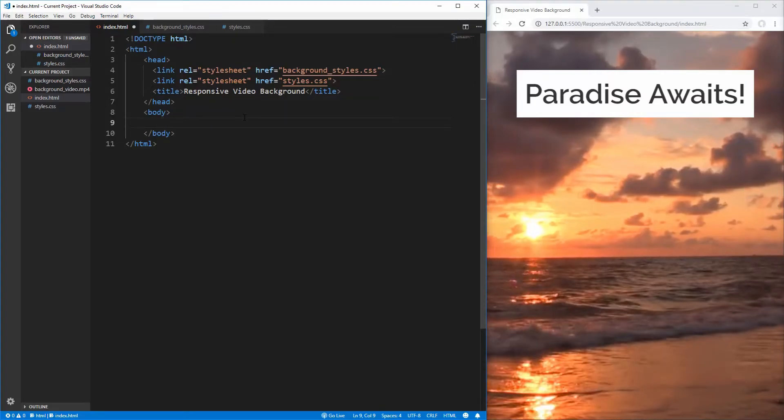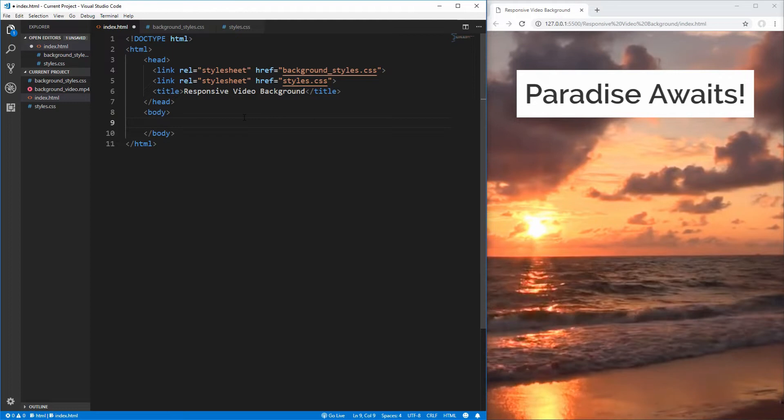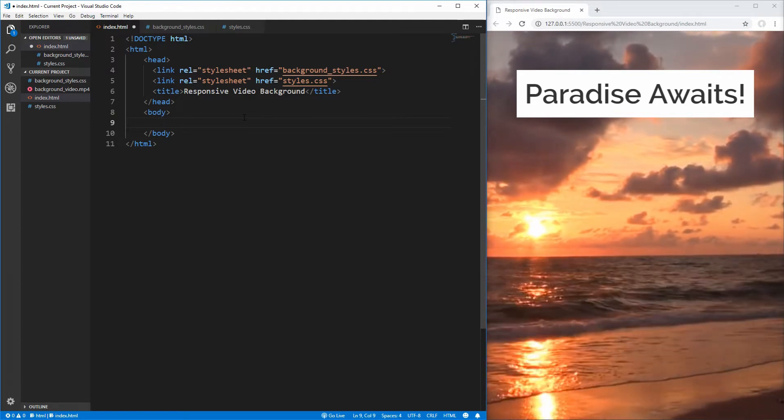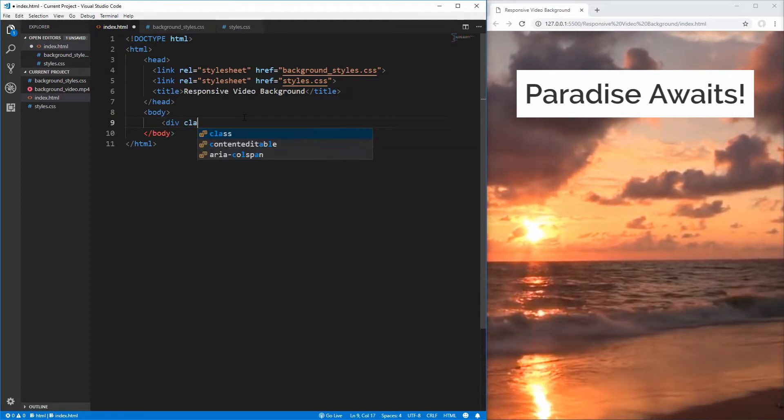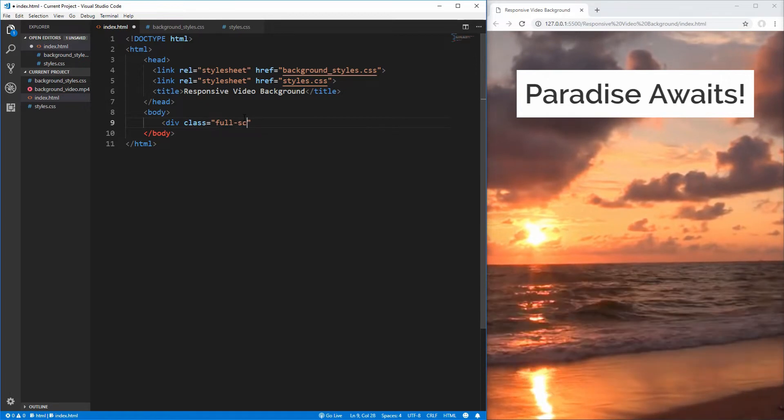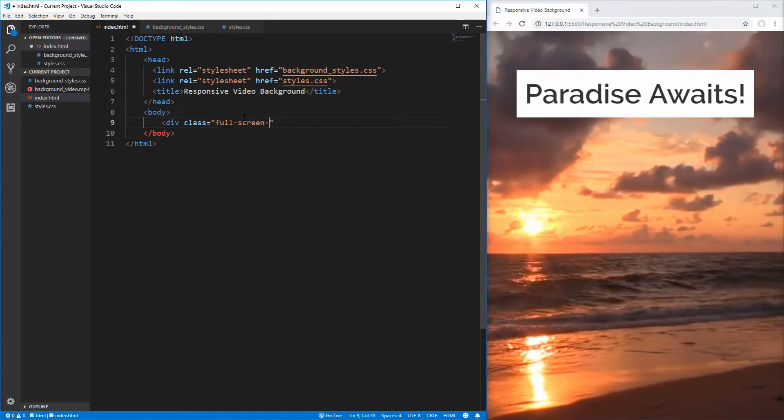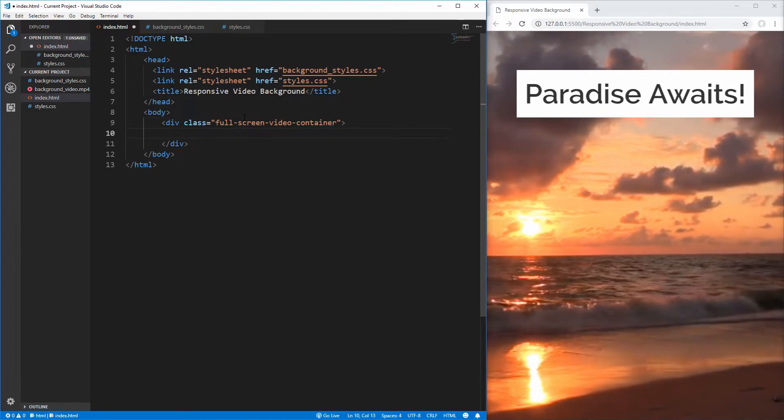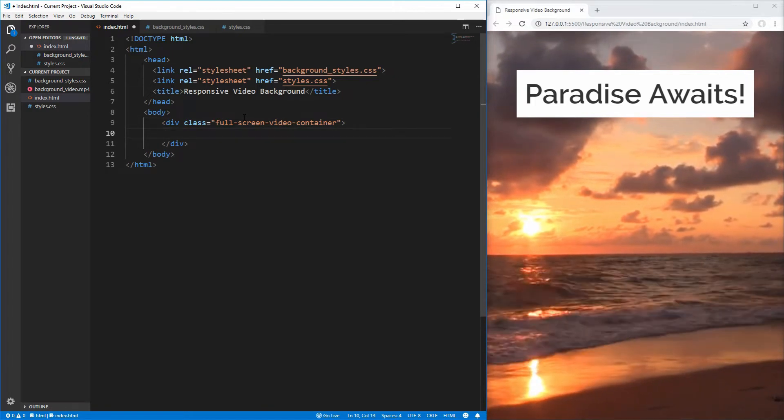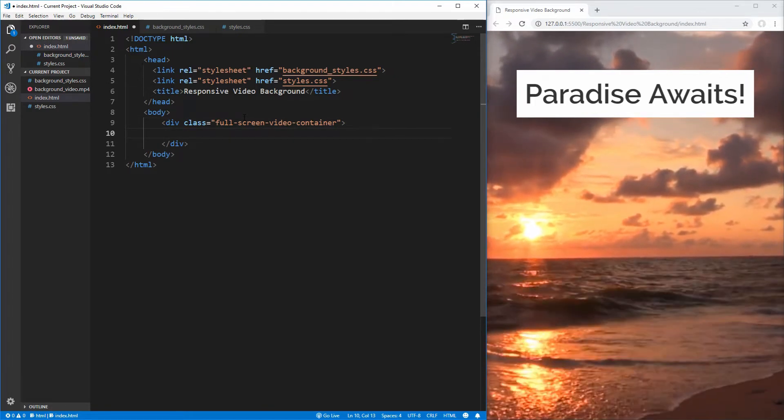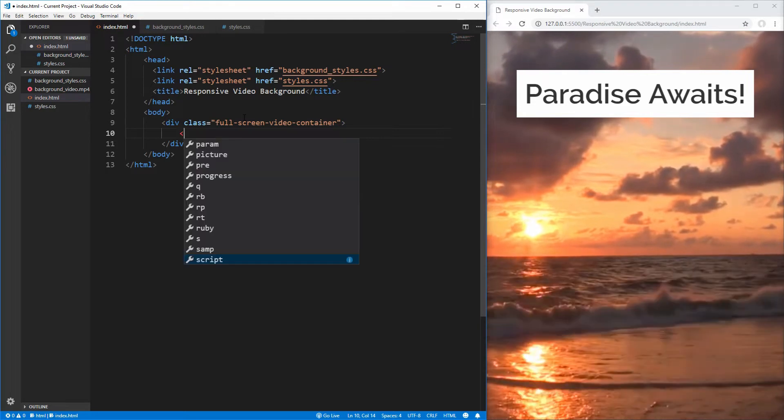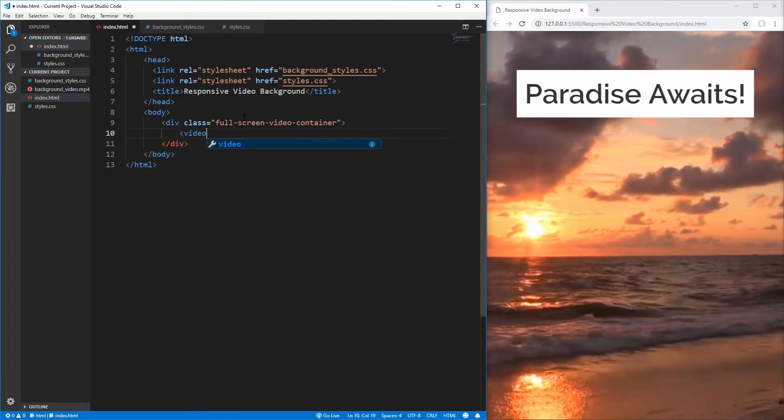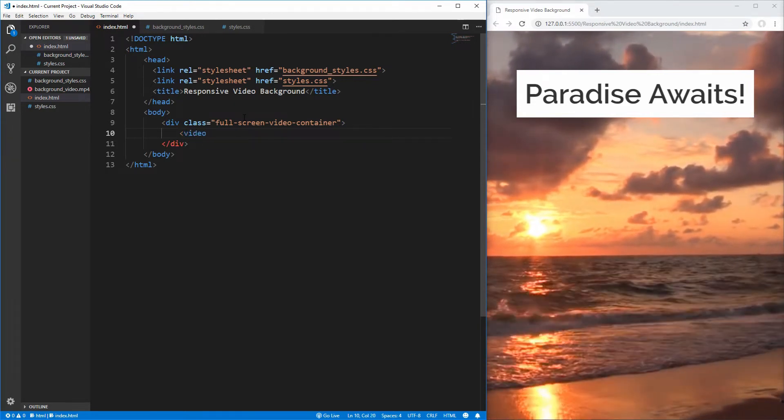The first thing we want to do is create a wrapper for our video and the content inside of our video. To do this, we'll create a div, we'll give the class a full screen video container, and inside of here, we'll put both our video object as well as the content that's displayed over top of our video object. First, create a video element, and we'll apply a few different attributes to it.